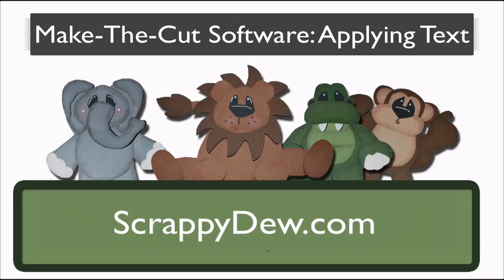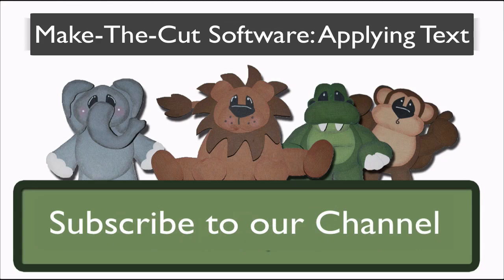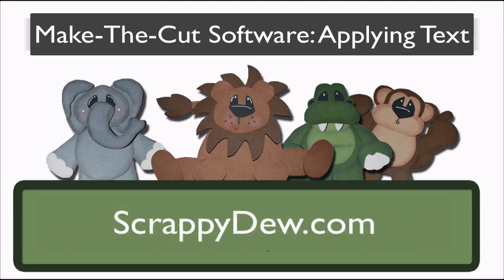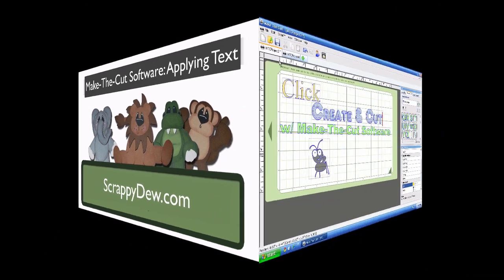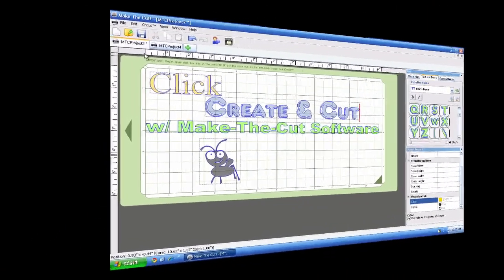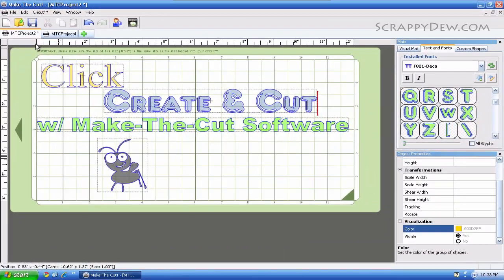Hello, I'm Rob with ScrappyDew.com and I hope you're ready for another great tutorial. This is one of our Click, Create and Cut series with the Make the Cut software.